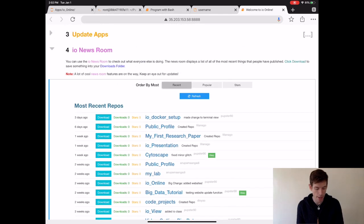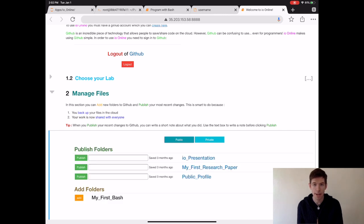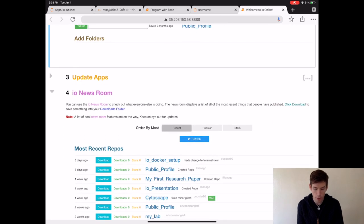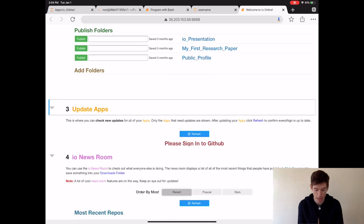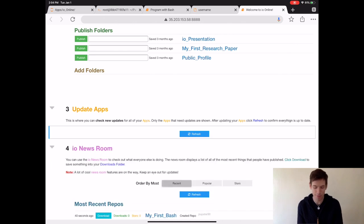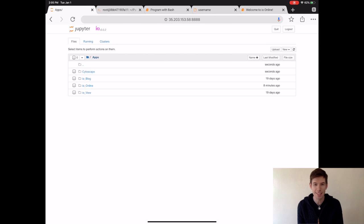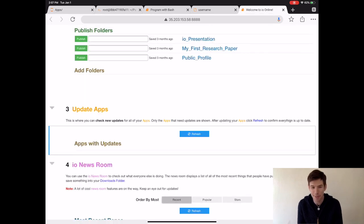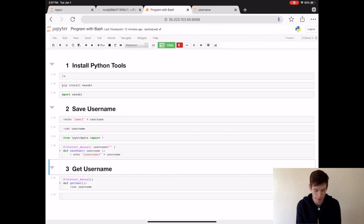To publish the fake video game we made, scroll up to Manage Files. Then reload your public files. When you click Add for My First Bash, you'll add your video game to the IO Newsroom. Then when you scroll down to the newsroom and refresh it, you'll see your application at the top of the list. I should also mention that you should regularly check Update Apps, because I'm updating my apps all of the time. Just click the refresh button if you get a minor glitch. When you click Update, your application inside of the apps folder will be updated to the latest version — for instance, we just updated Cytoscape. And finally, when you're done using IO Online or any program for that matter, remember to click the red lightning bolt icon. This will make sure that your programs load faster in the future.